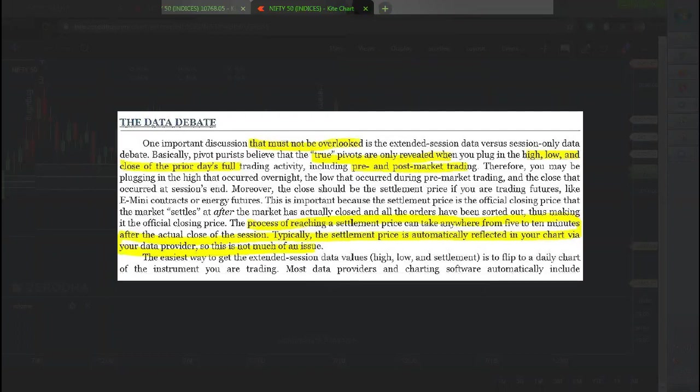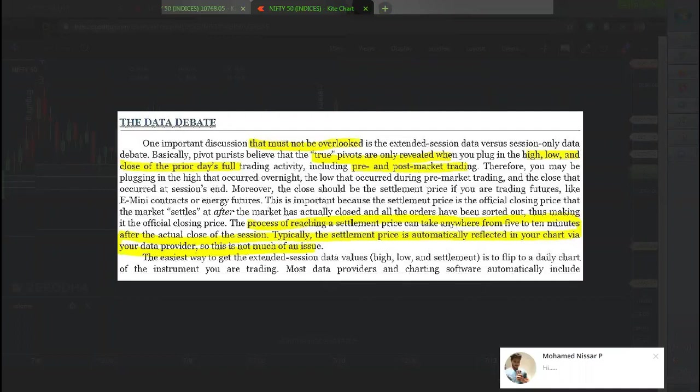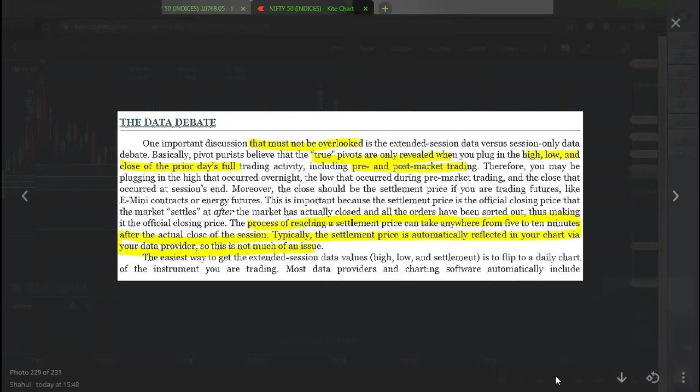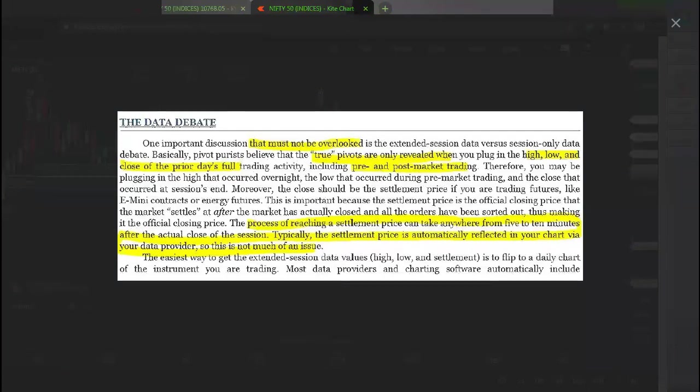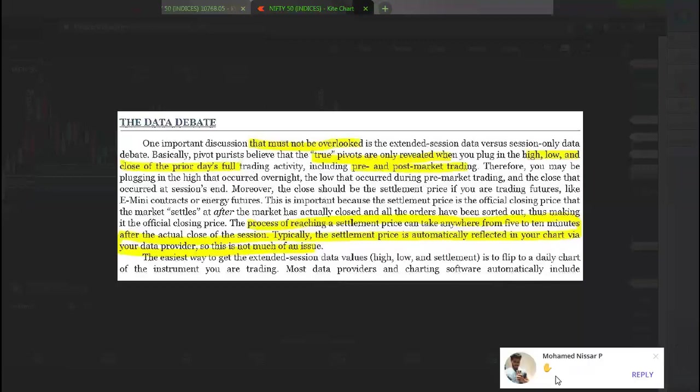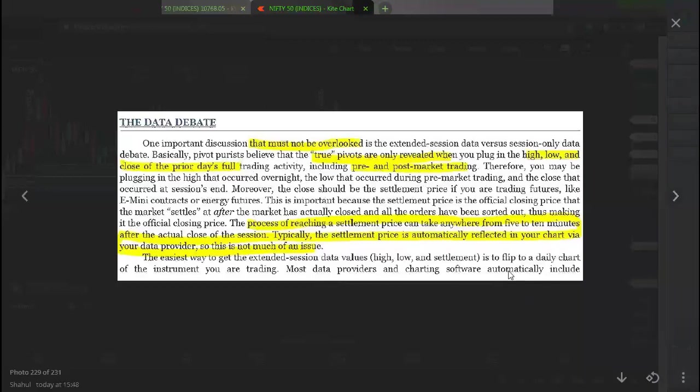If you guys are going to go for futures and derivatives, I would ask you to go for the extended settled price. Settled price, in that case, you have to go for TradingView price. But in the case if you guys wanted to take the normal CPR, you can go for anything.